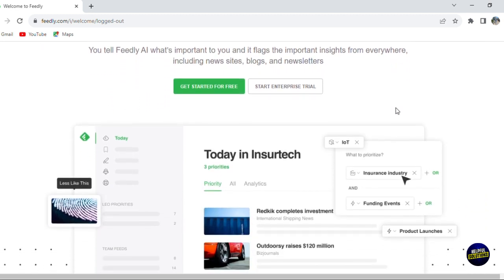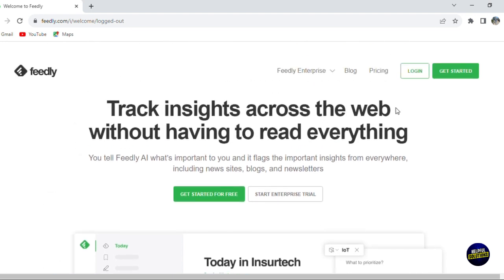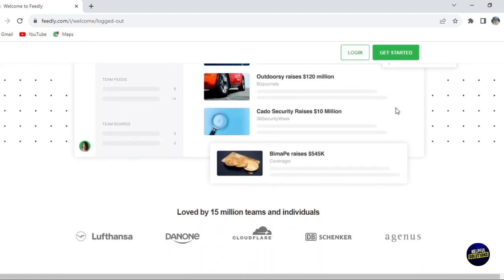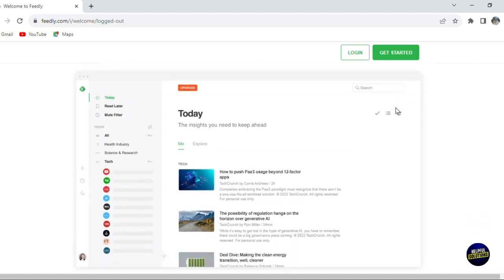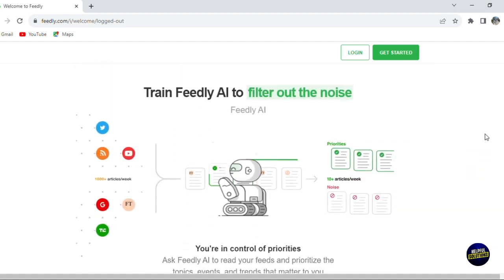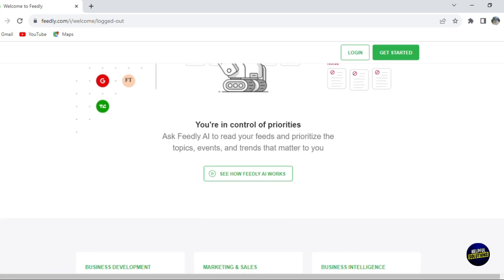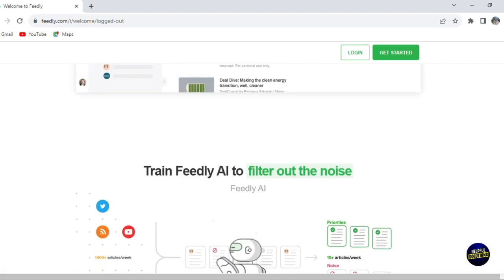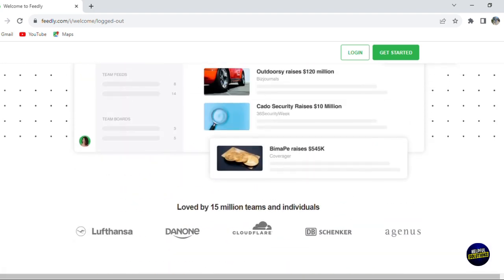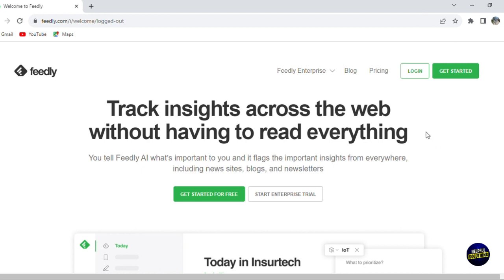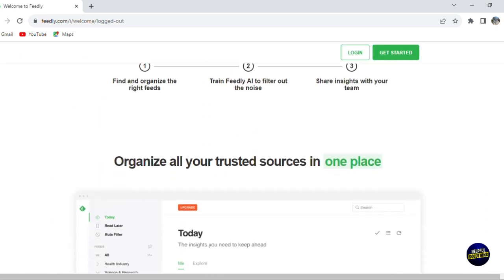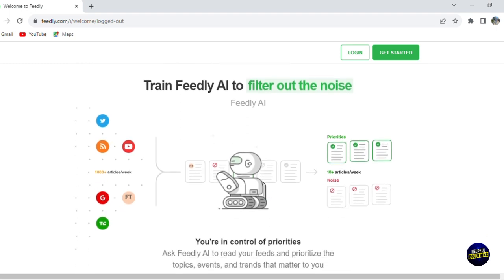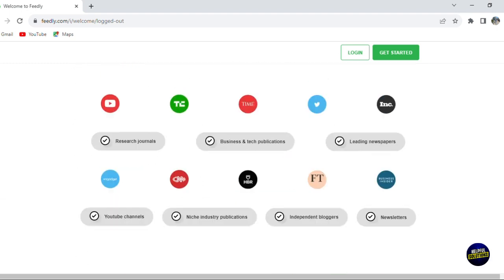Whether you're a professional keeping tabs on the latest industry trends, a student delving into research or simply a curious mind eager to stay informed, Feedly is designed to streamline and enhance your information experience. Today we'll guide you through the initial steps of embracing Feedly, from the straightforward process of signing up to personalizing your news feed. We will explore how to leverage Feedly's intuitive features to maximize your reading efficiency and enjoyment. Let's get started.